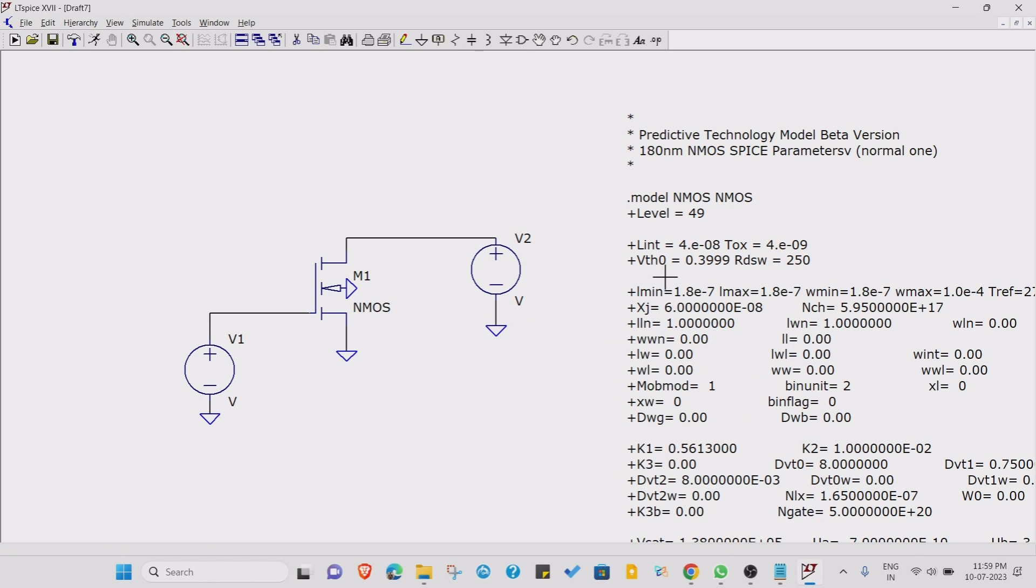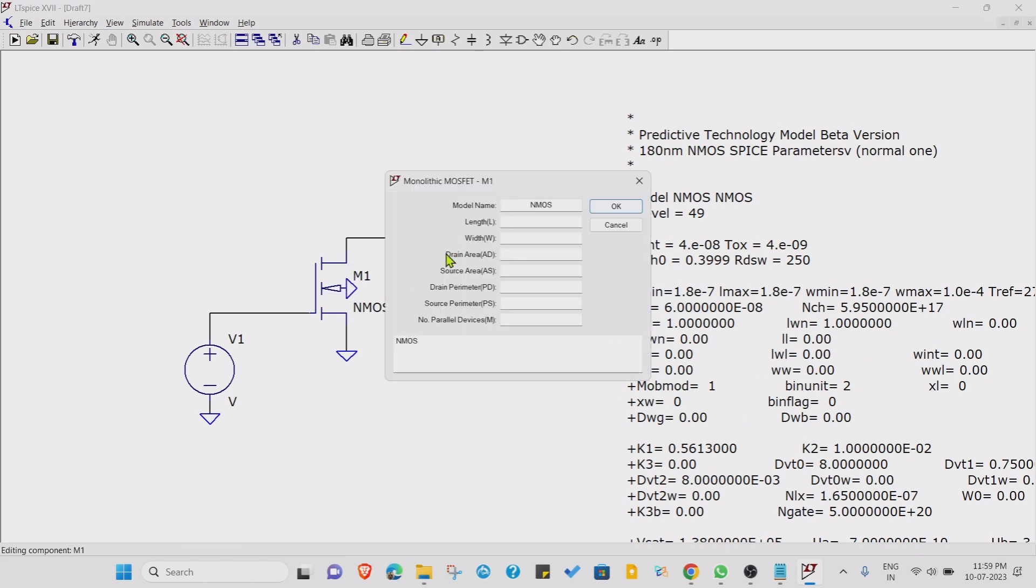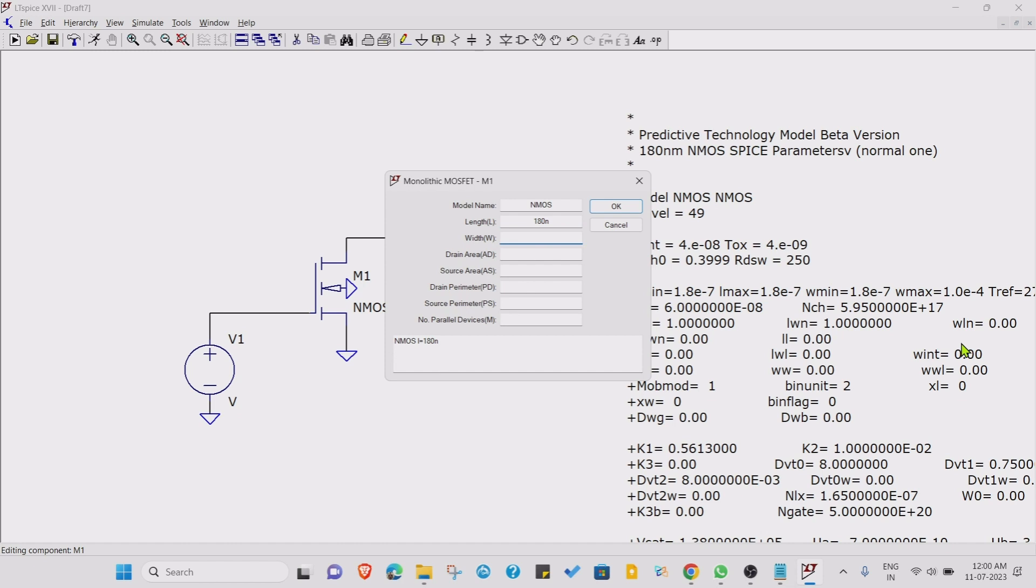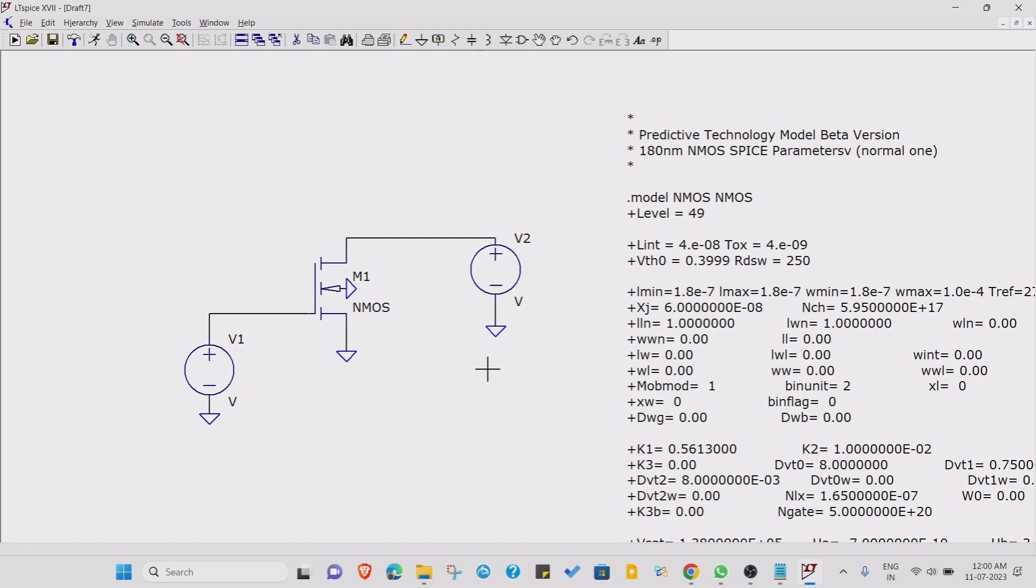We have included the model file. Now just set the W by L. In our case, the technology file for 180 nanometer technology, the length is 180 nanometer. Let's take width as double the width of the length, it's 360 nanometer.